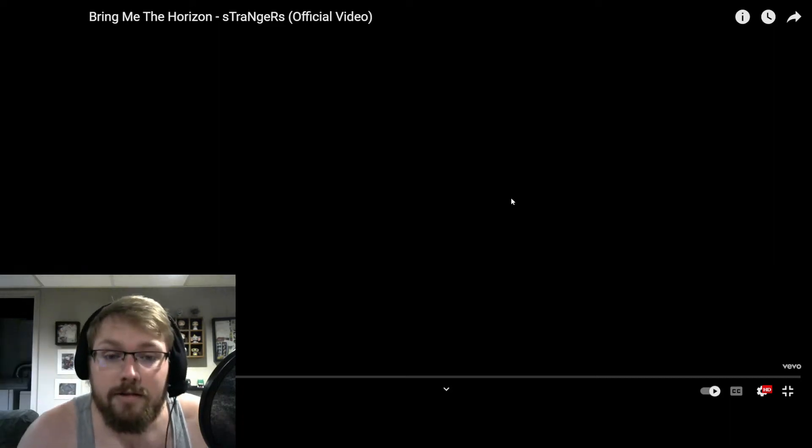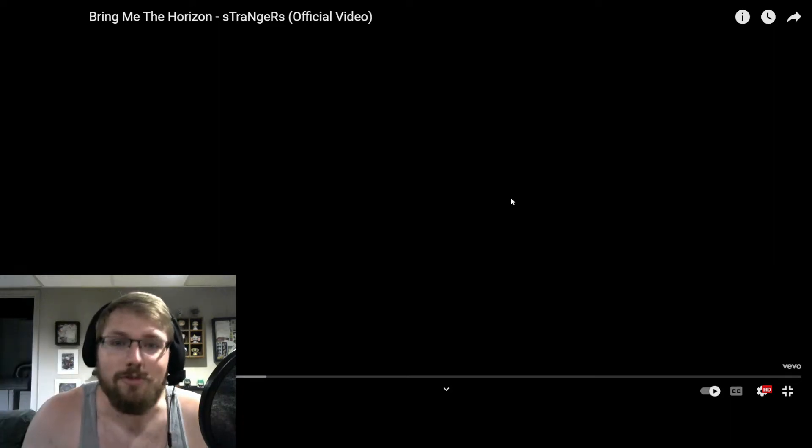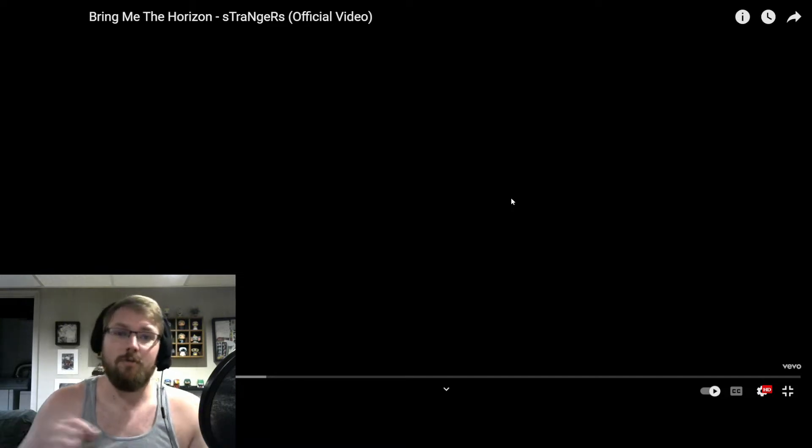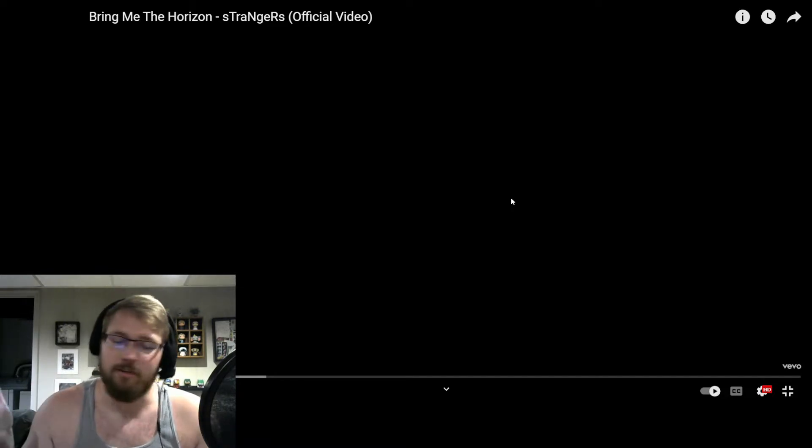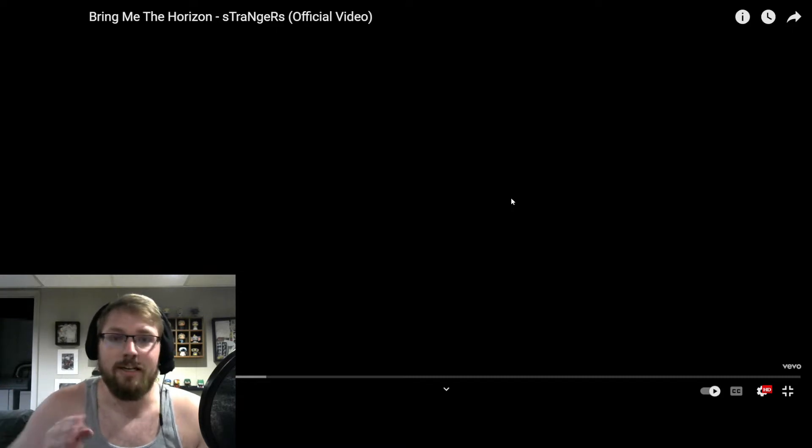Guys, Bring Me The Horizon has a new song out, Strangers. We're checking it out right now. Before we do that, if you're new to this channel, please hit the subscribe button, leave a like, comment, let me know what else I can listen to. We need to check this out, let's go.